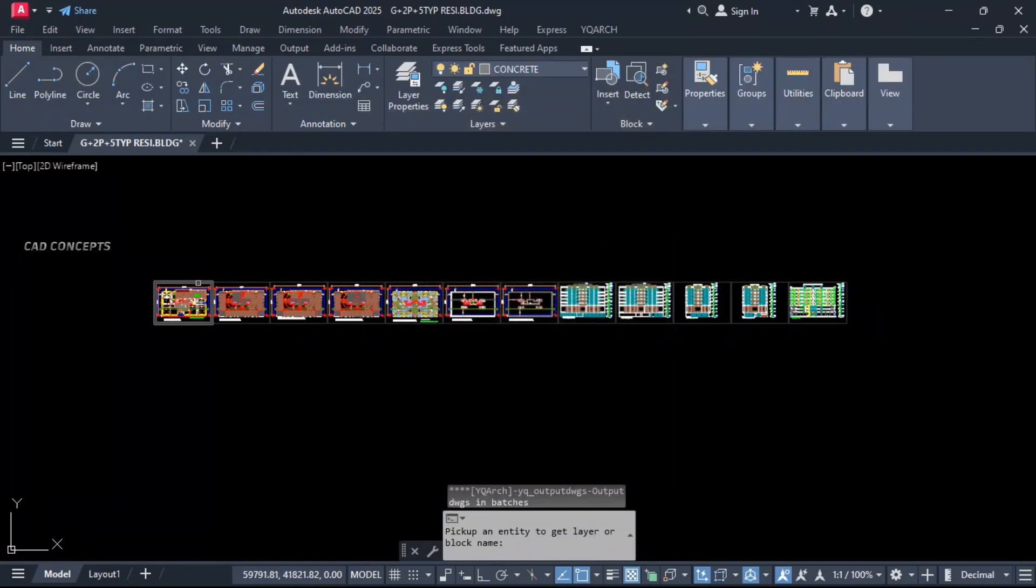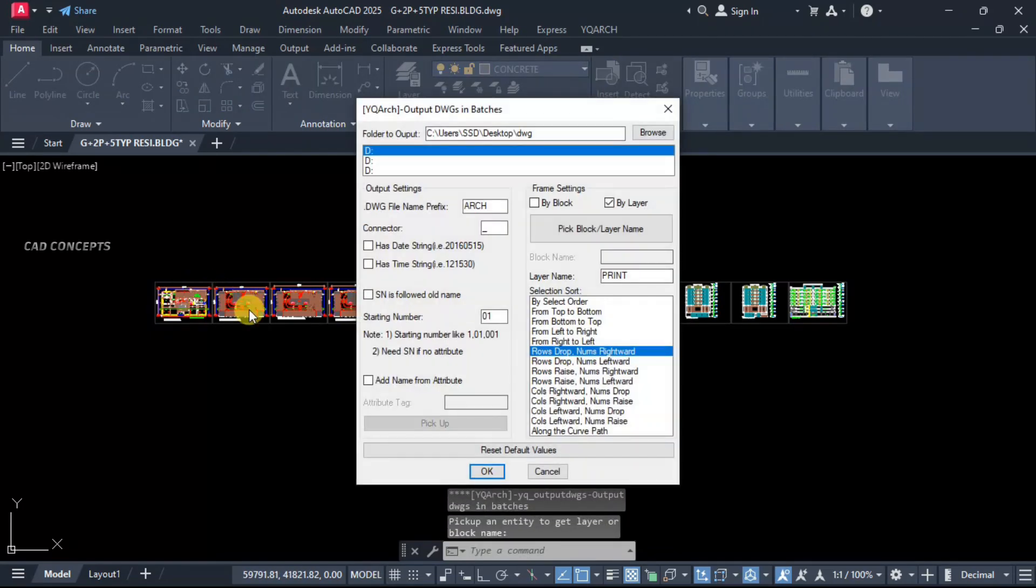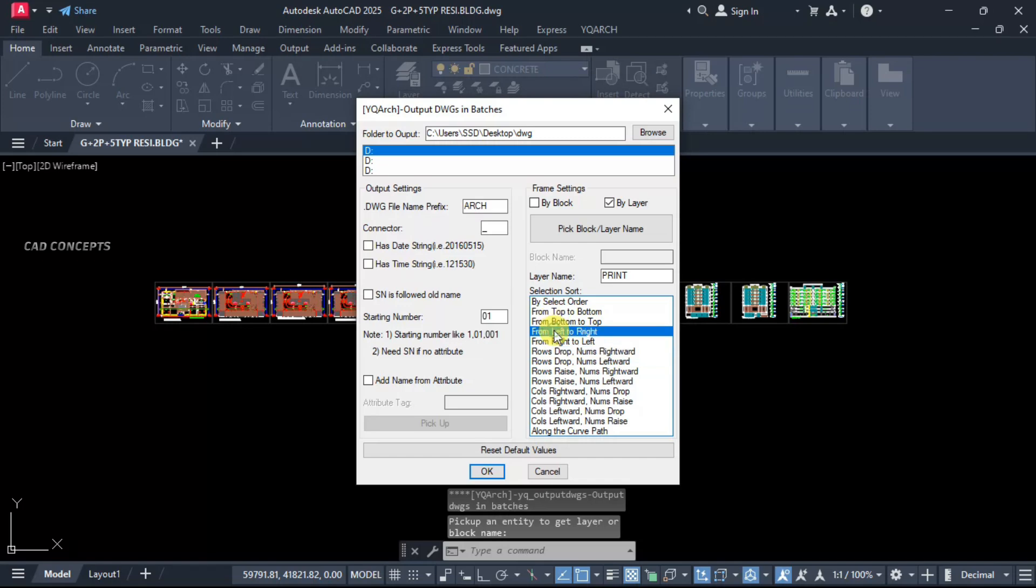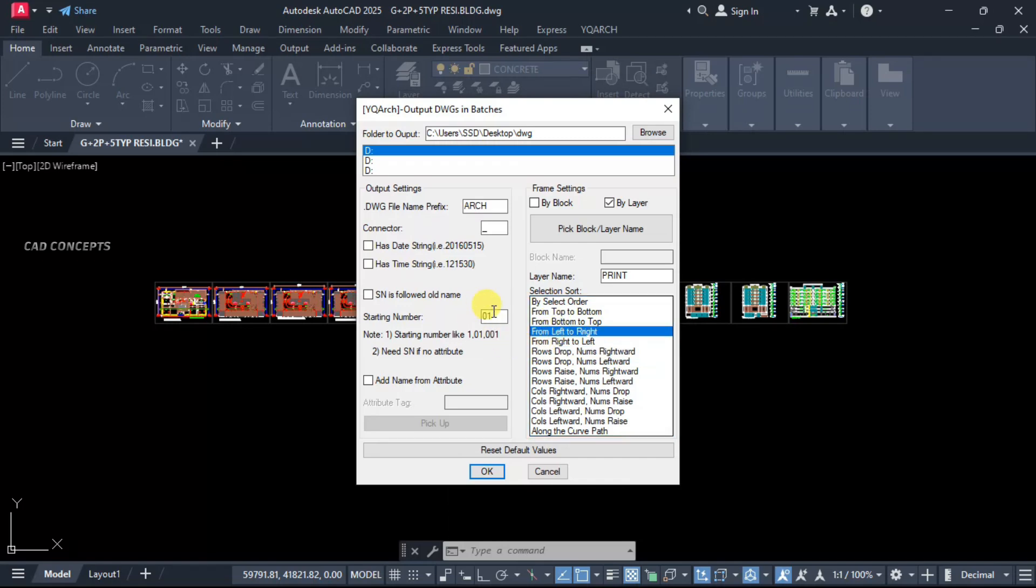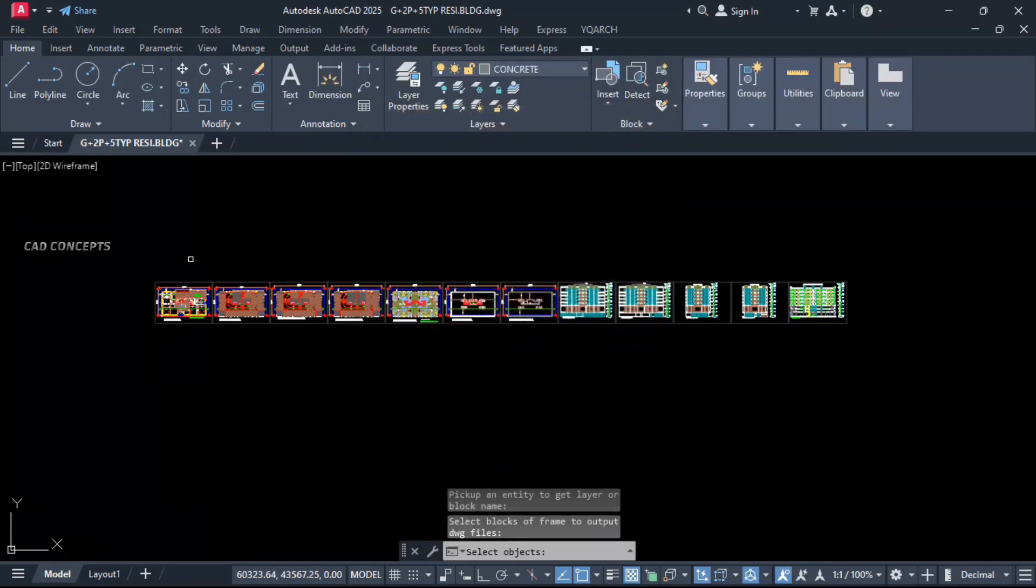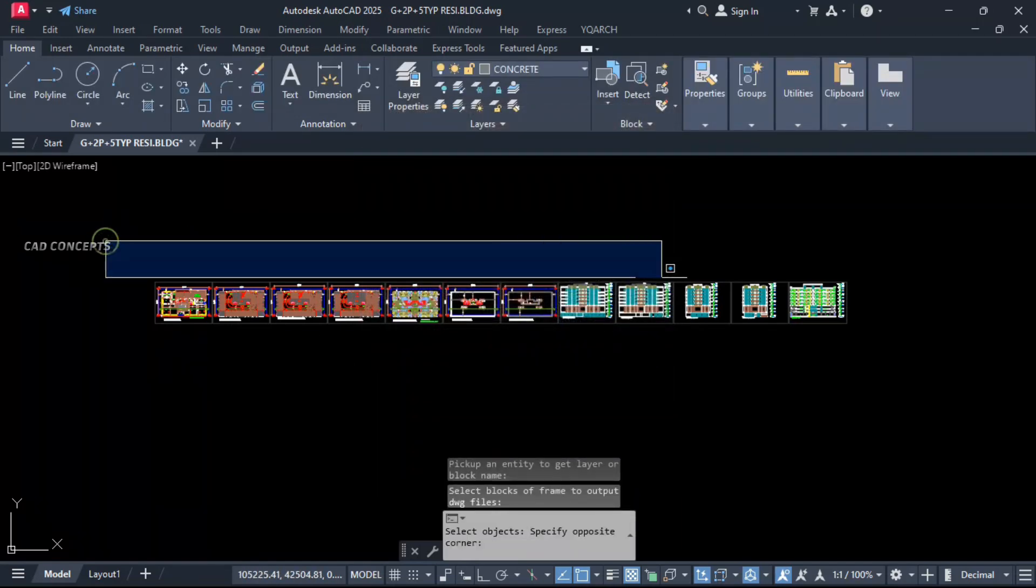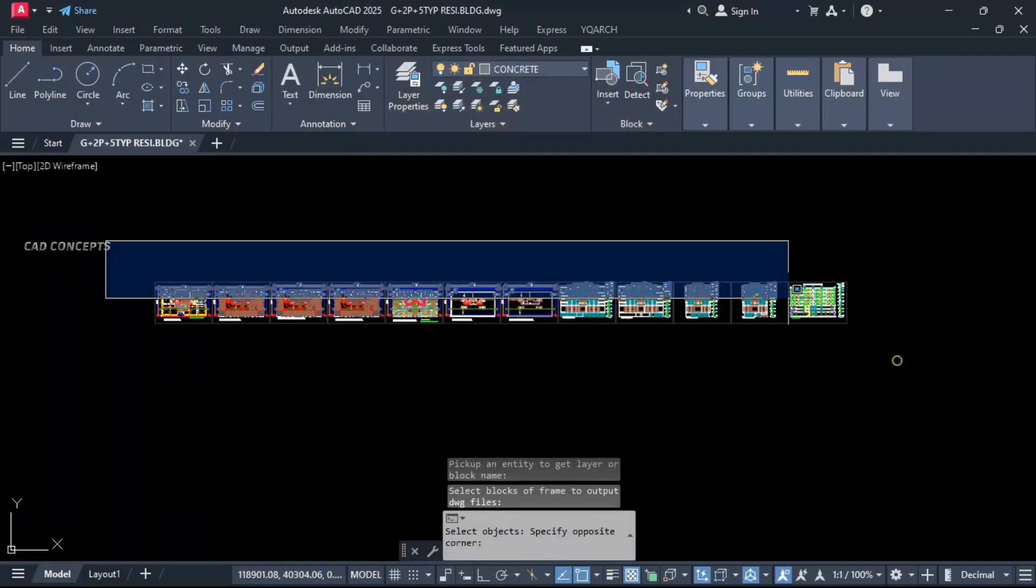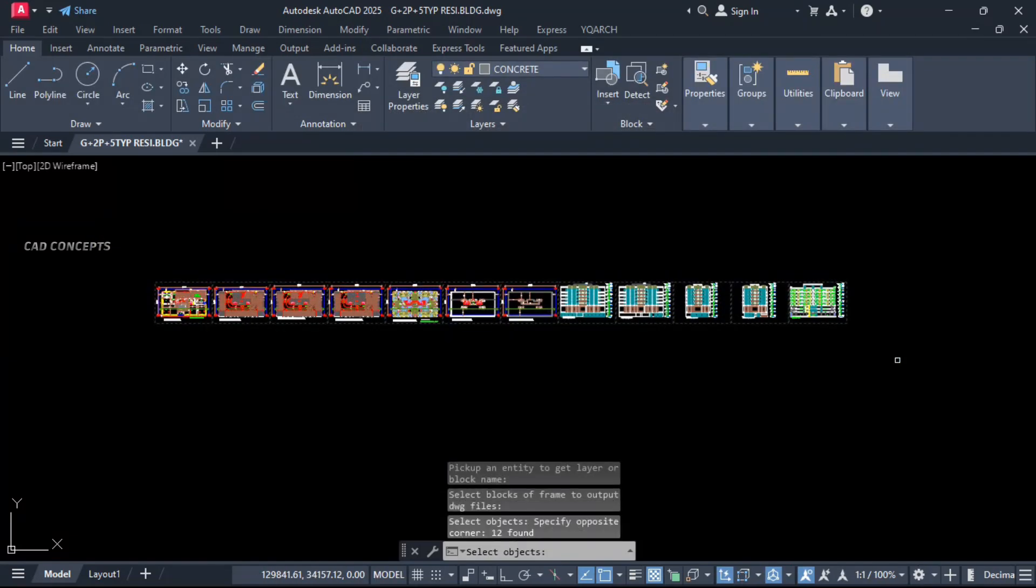Pick block layer name. Select your sheet. And let this here, left to right, your selection shot. And just select all and enter one time.